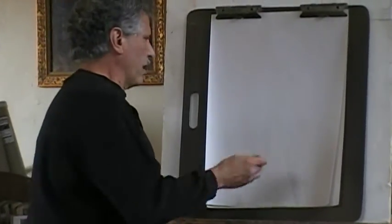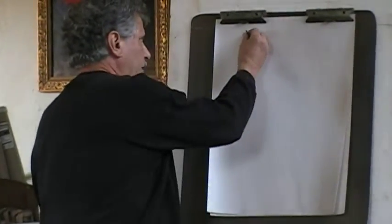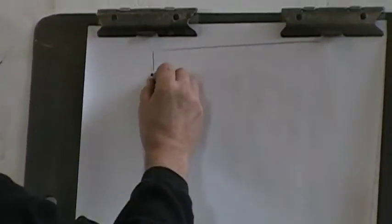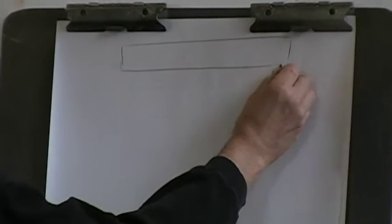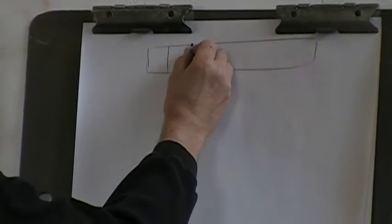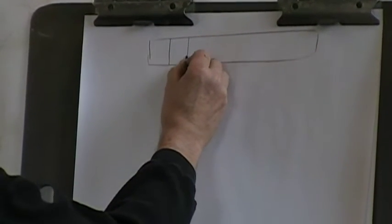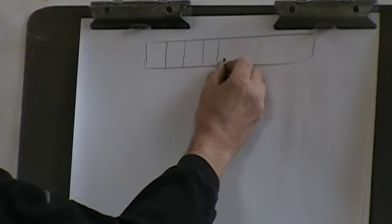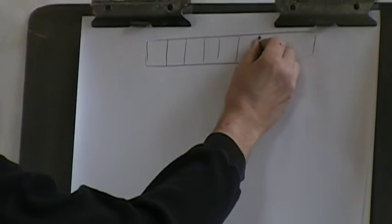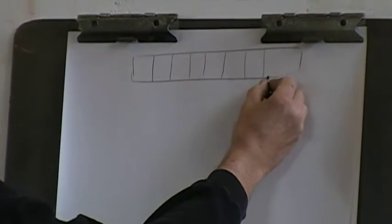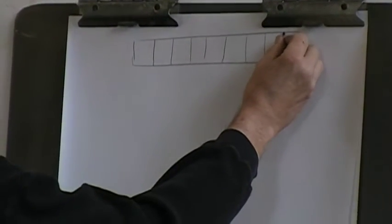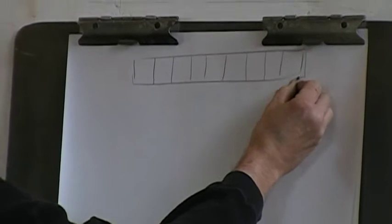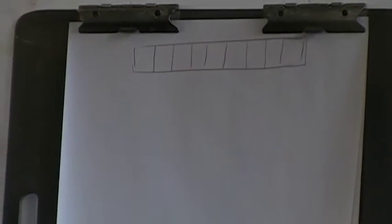So what do I mean by value? Value is basically light and dark. In drawings, you can use anywhere from three to five or six values, and I'll show you an example of that shortly, to 25 or 30 or even more.